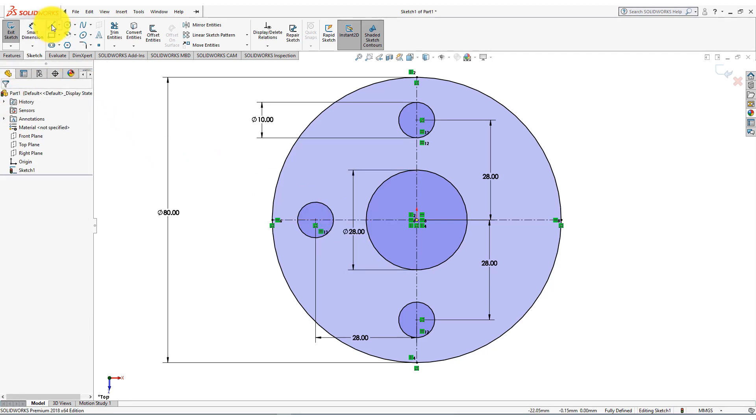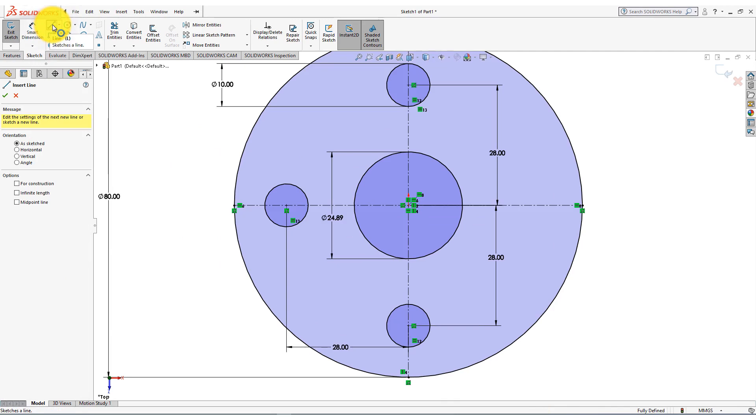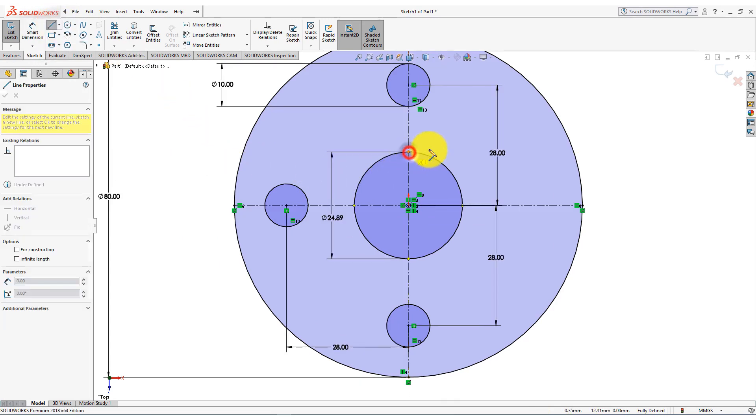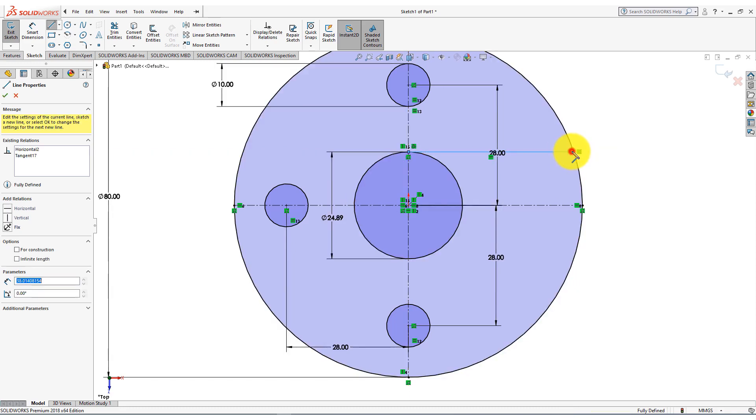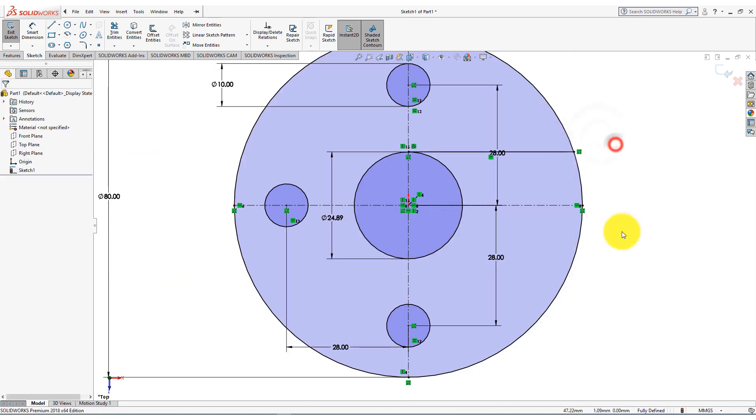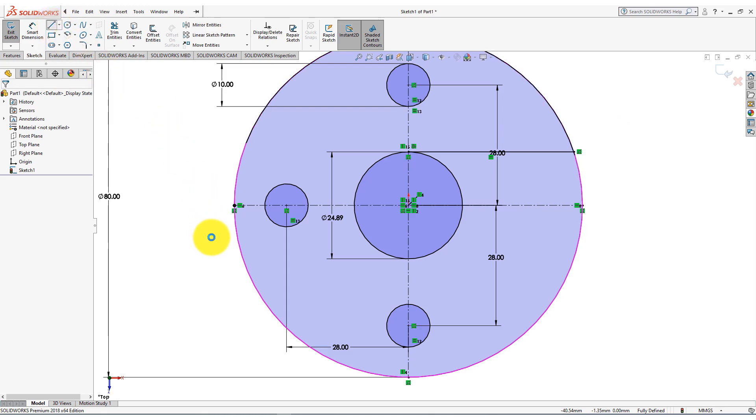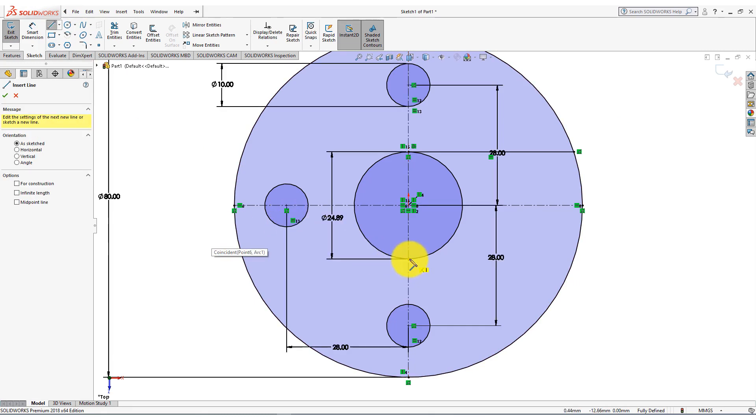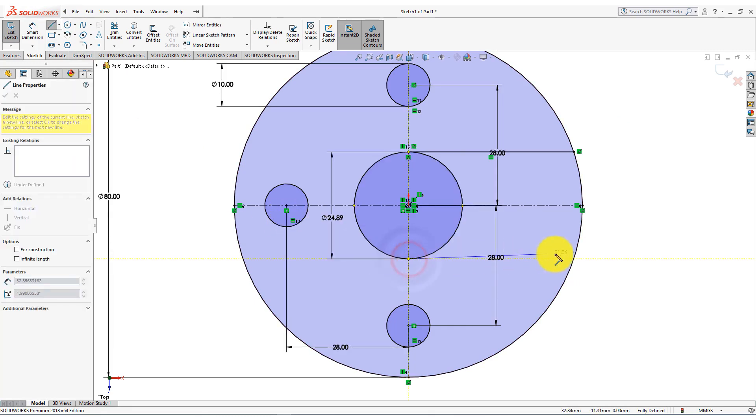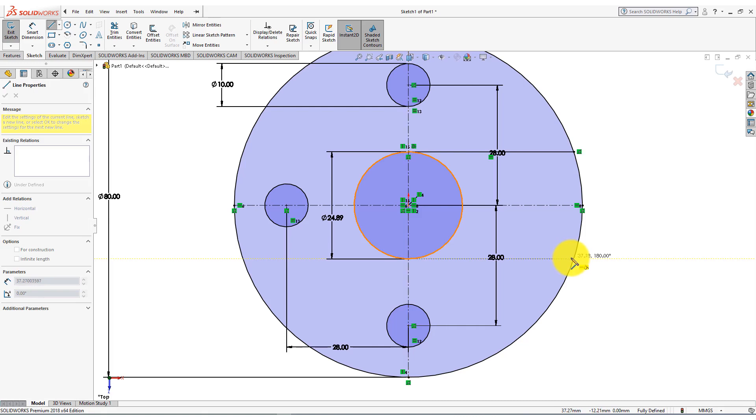Now take the line command. Draw a horizontal line, which is a tangent of the small circle and coincident with the large circle. Again draw a horizontal line, which is a tangent of the small circle and coincident with the large circle.